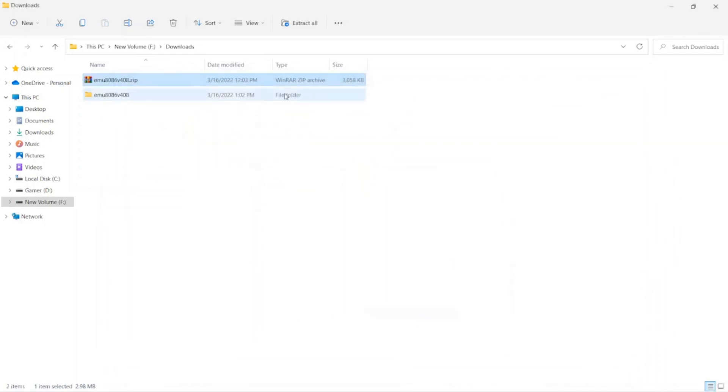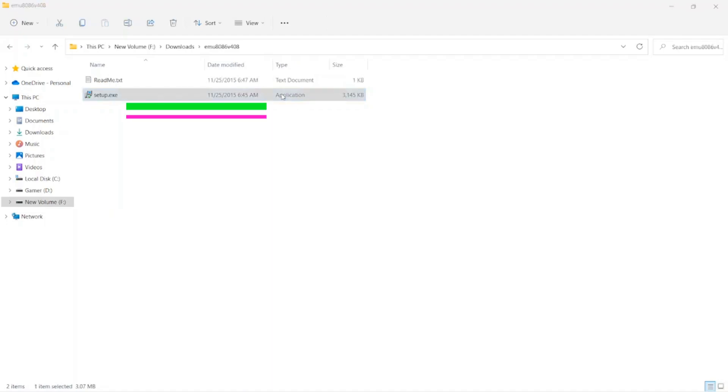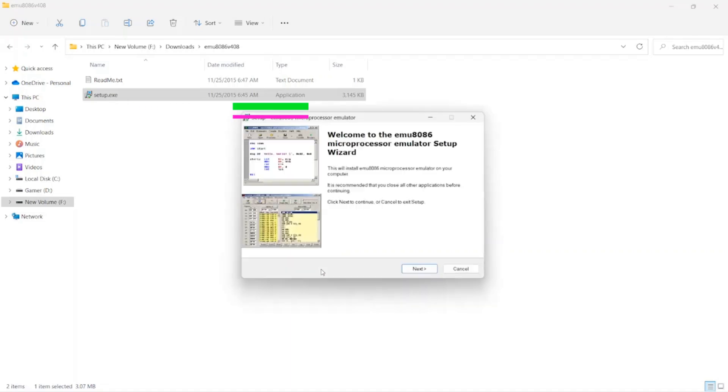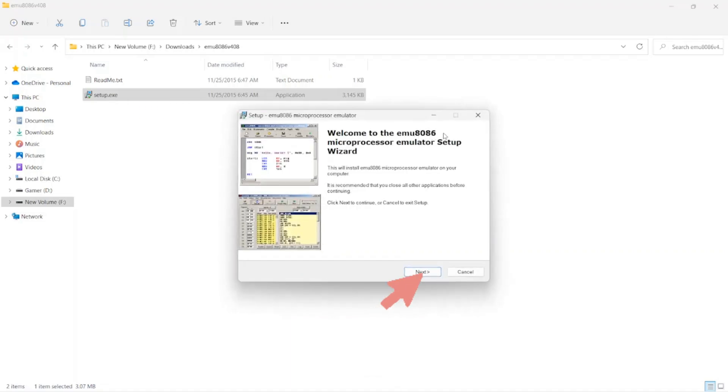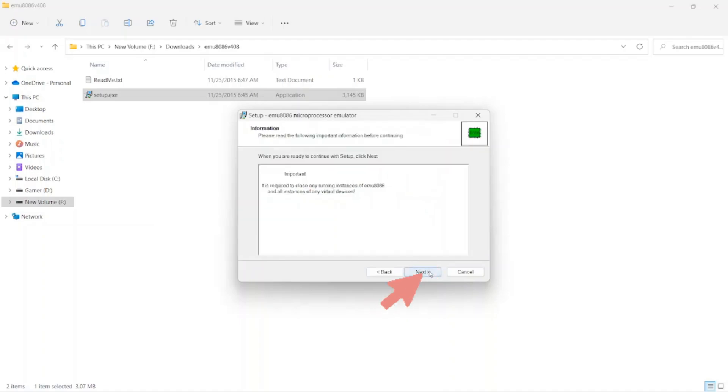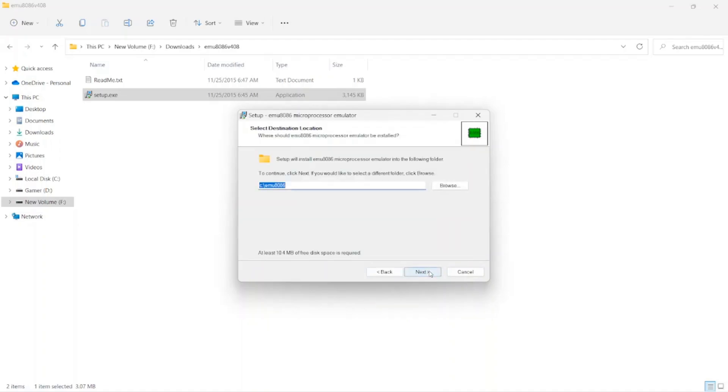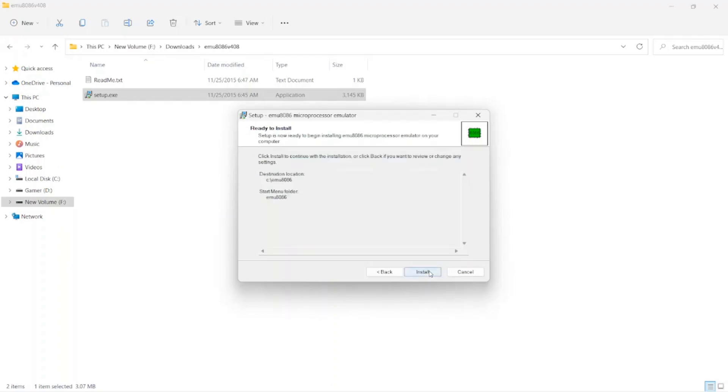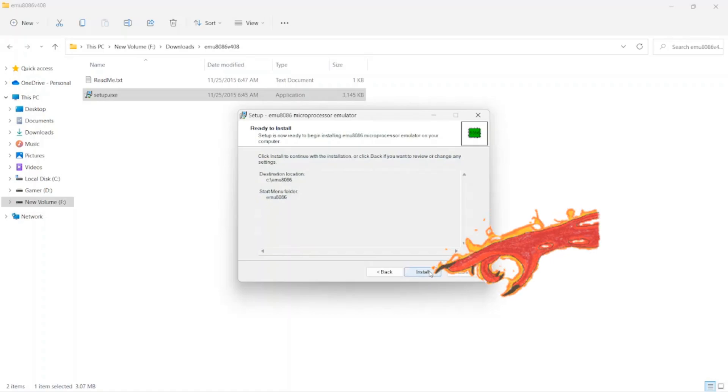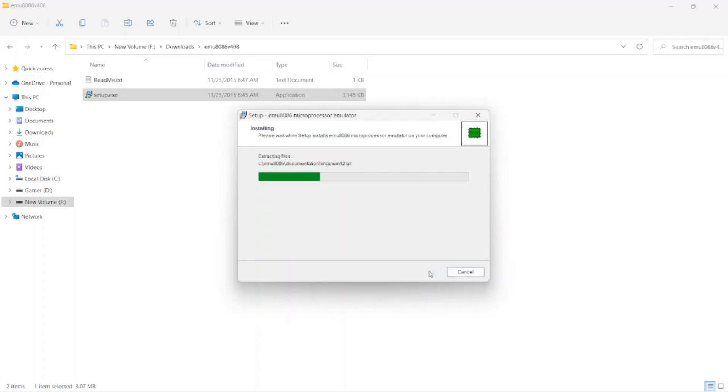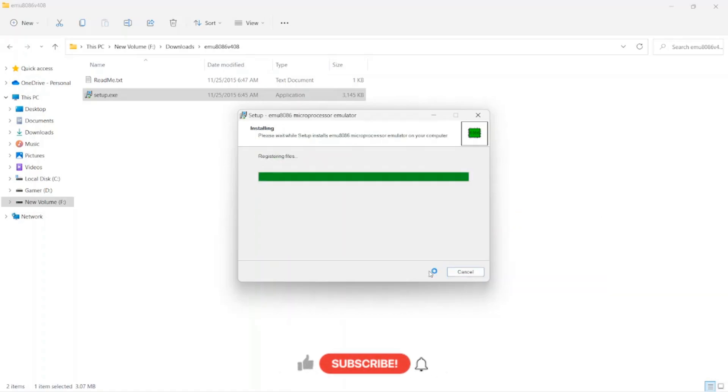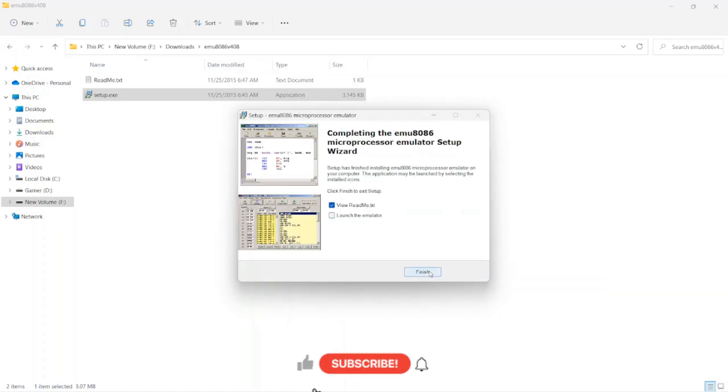Open the folder. Run the setup. Click next. Select the location we have to install MU8086. Click install. Click finish.